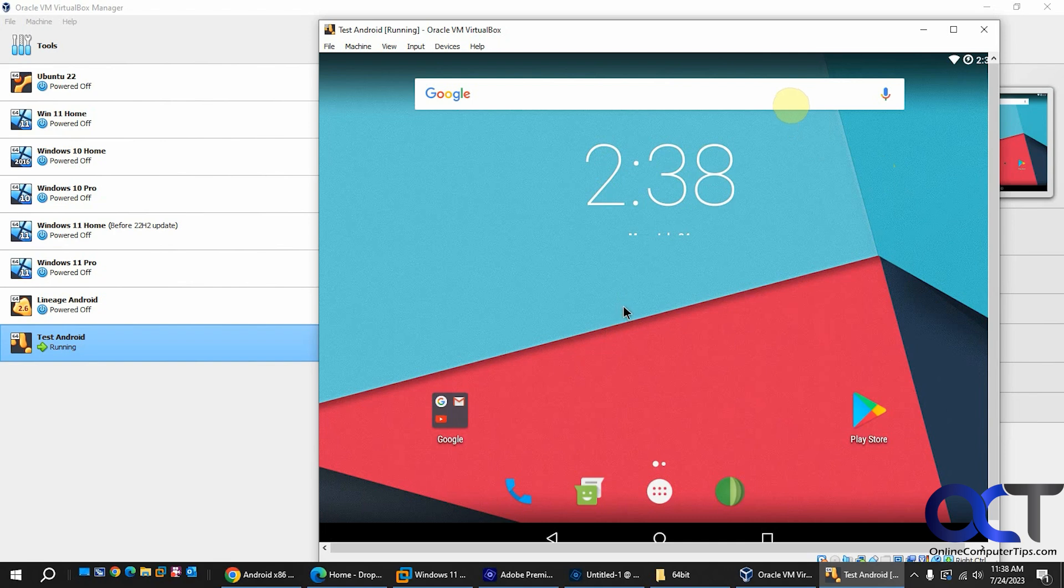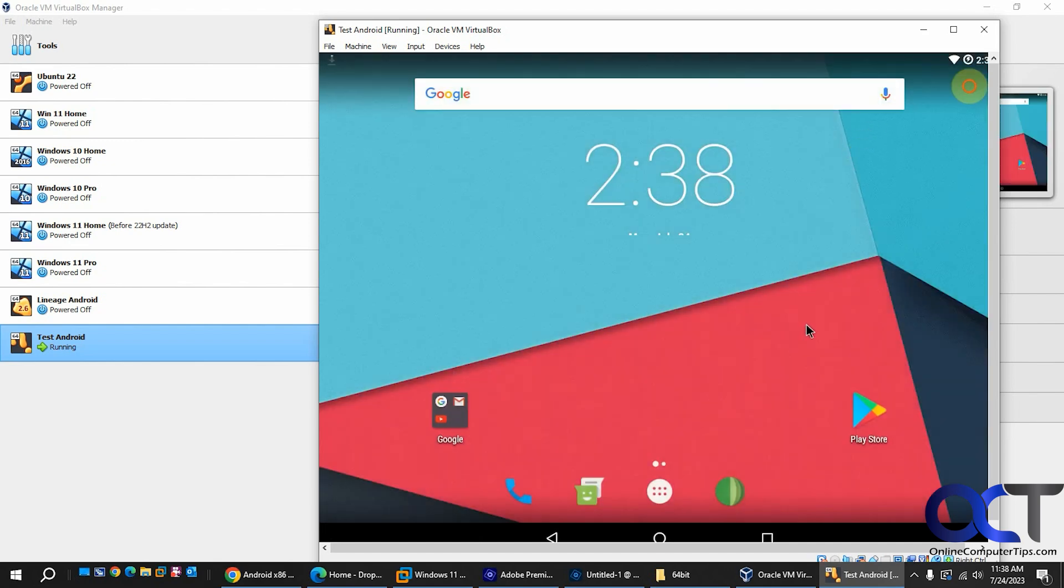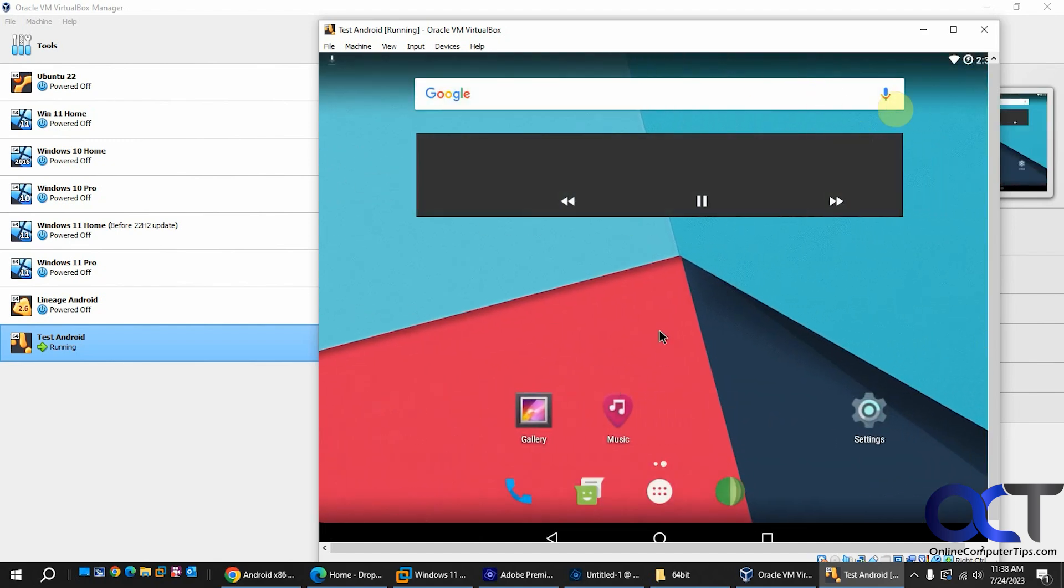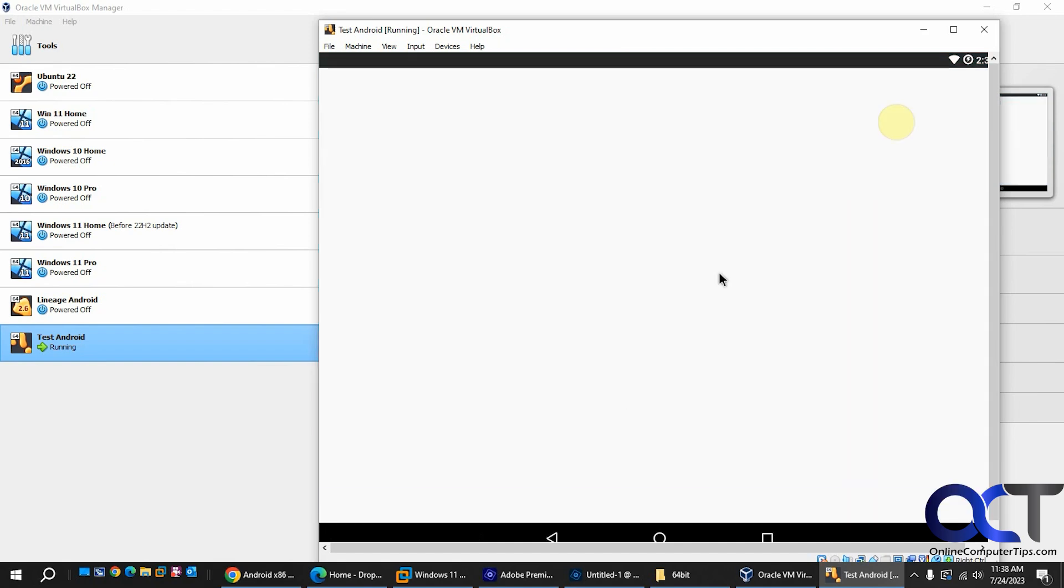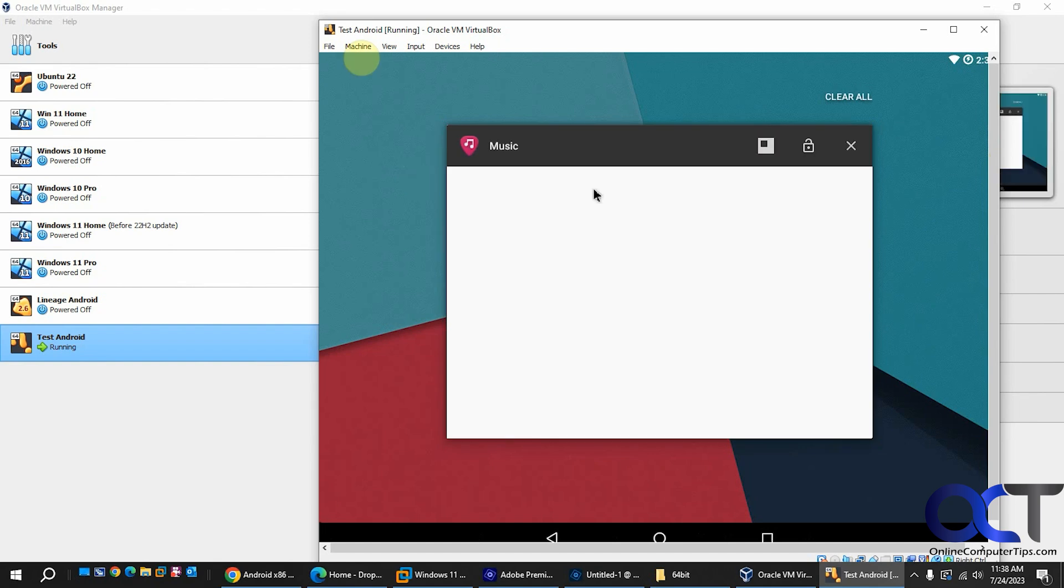Pretty basic but you could do things like long hold to get to your wallpapers and widgets. You could also swipe across by holding to get to your next screen. And you could click on stuff there.